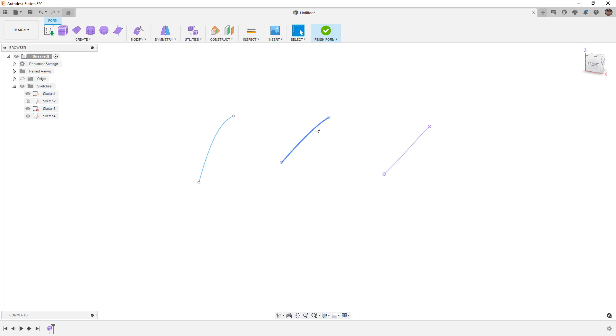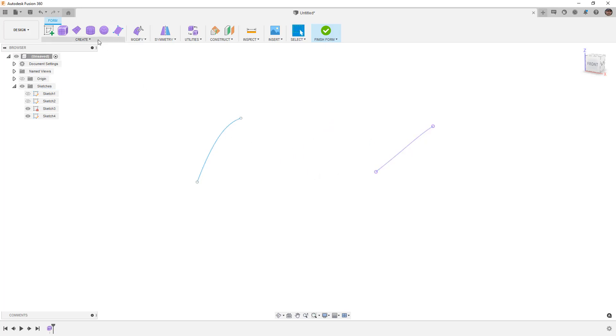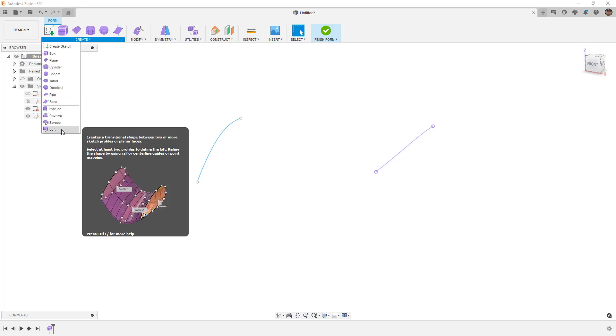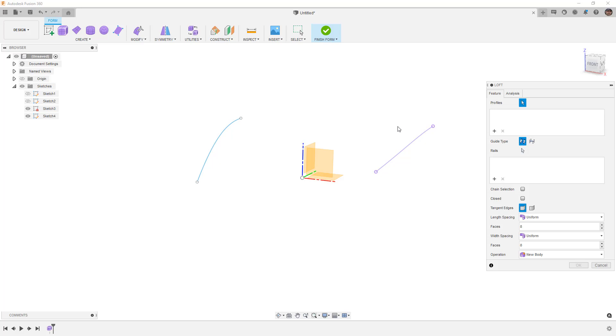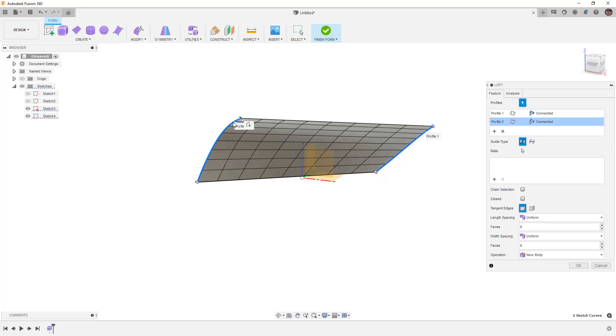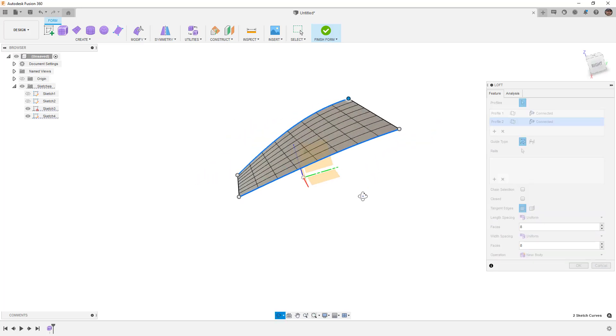There is one more method that we're going to talk about using Sketch 1, but for right now, let's hide it, and then let's talk about creating a form that goes between these two. There are a couple different ways that we can do this. If we happen to have two curves, we can loft between them. We can select this curve and this curve, and we can create a lofted body directly between those.